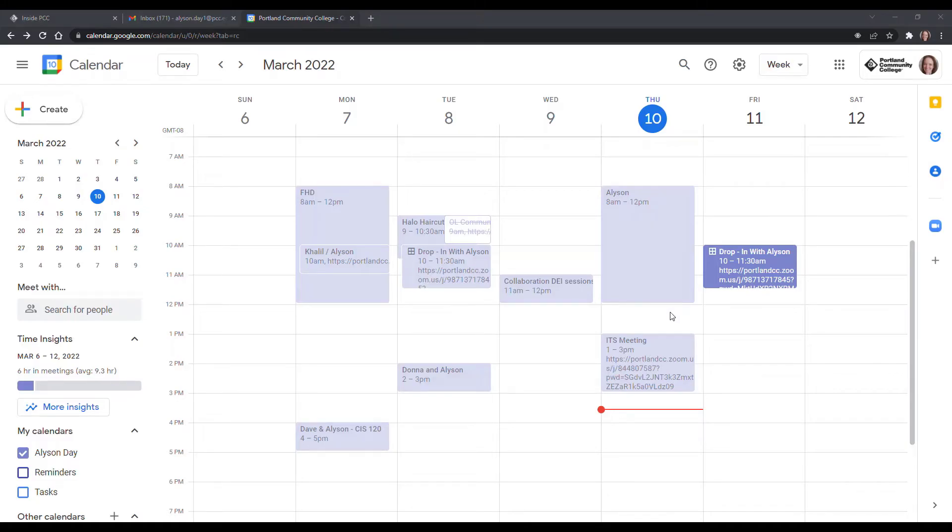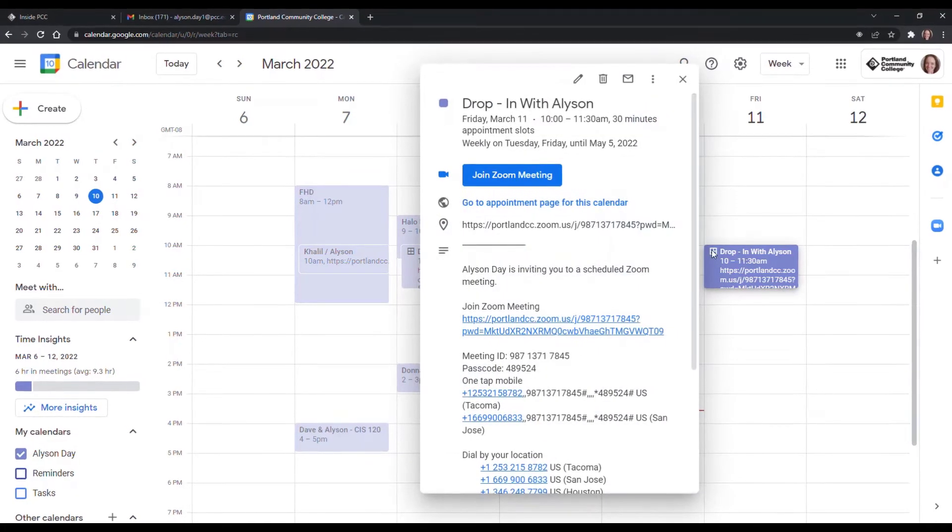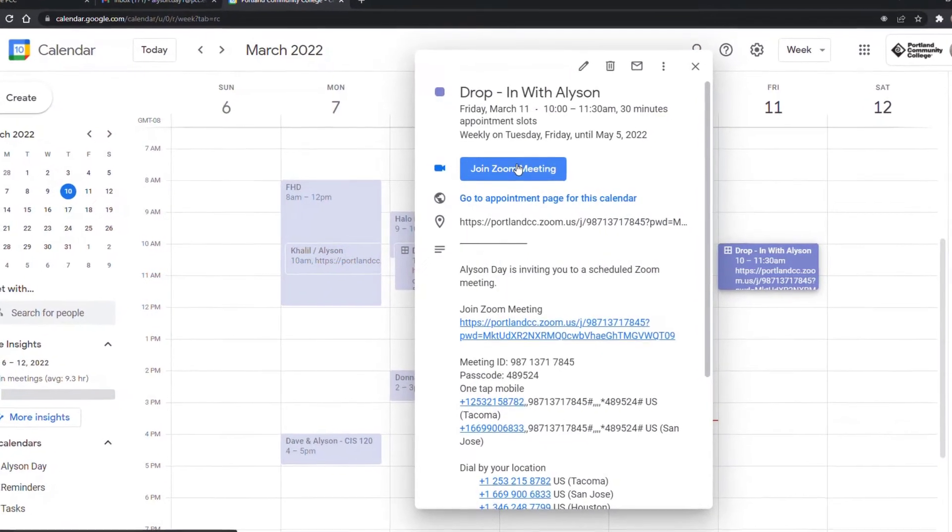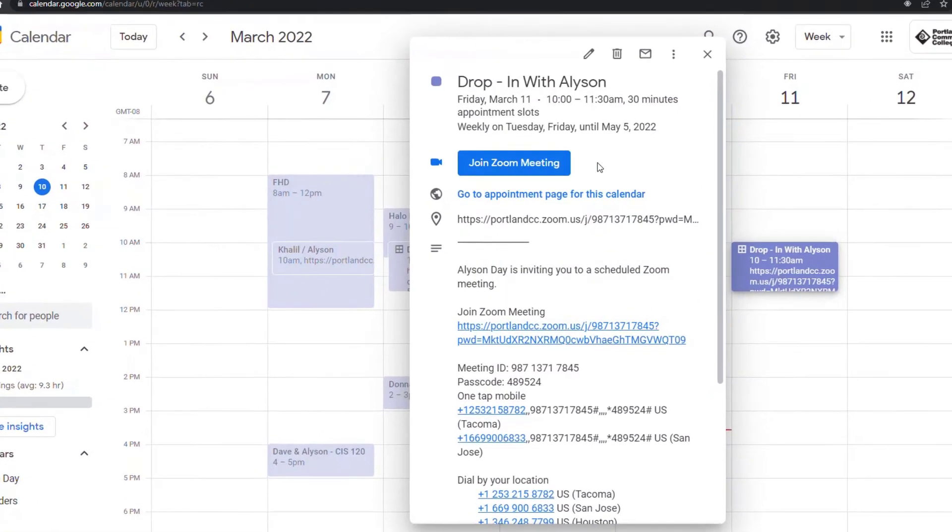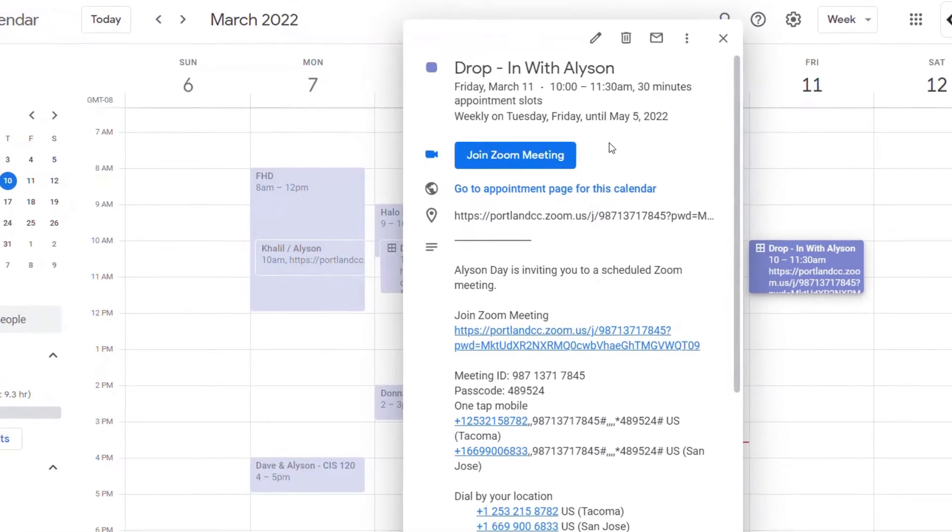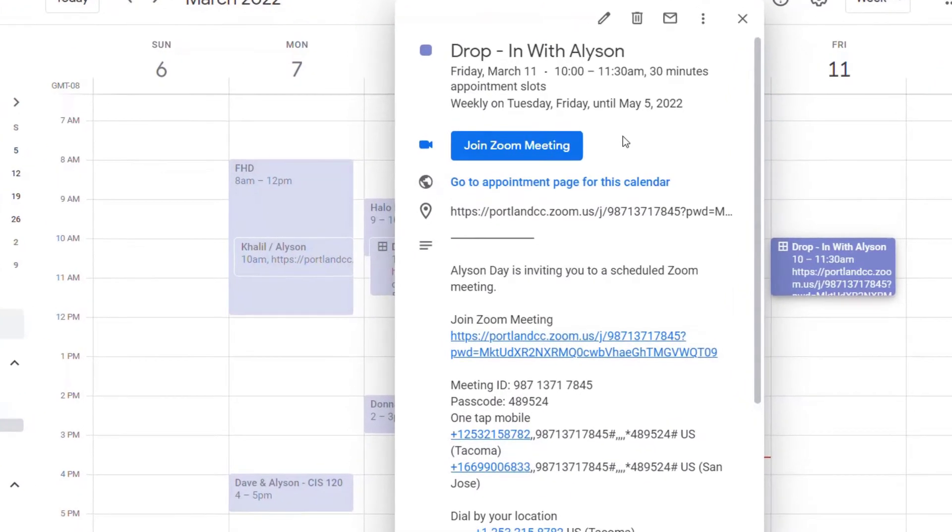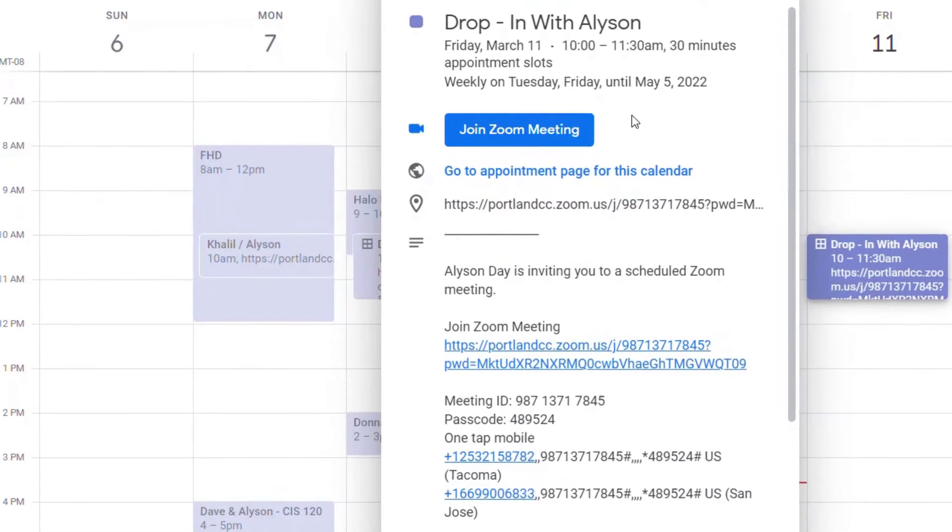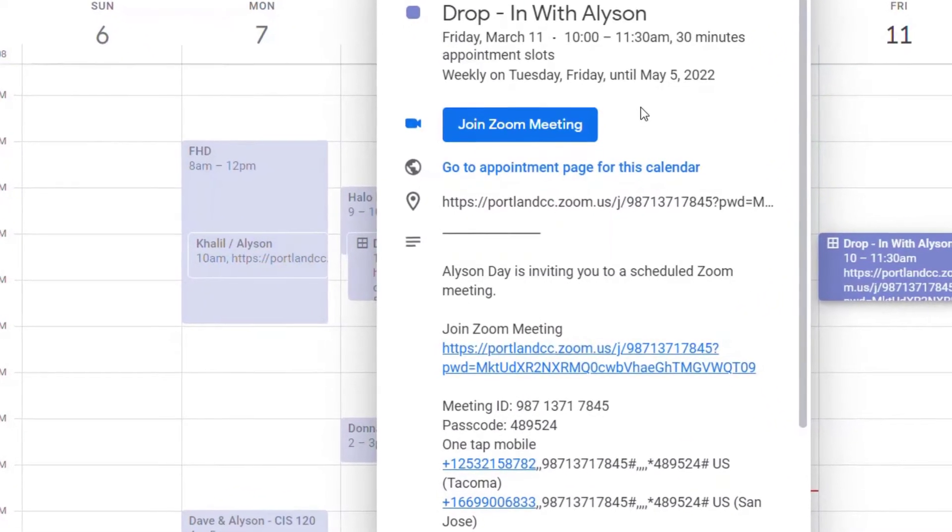Hi there! Welcome to a short video on how to create appointment slots that have Zoom meeting links included. So here's the end product that we're going to get once you have finished watching this video.